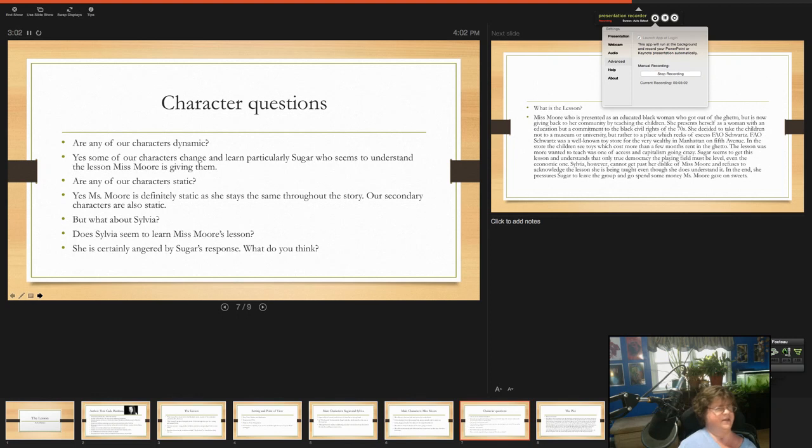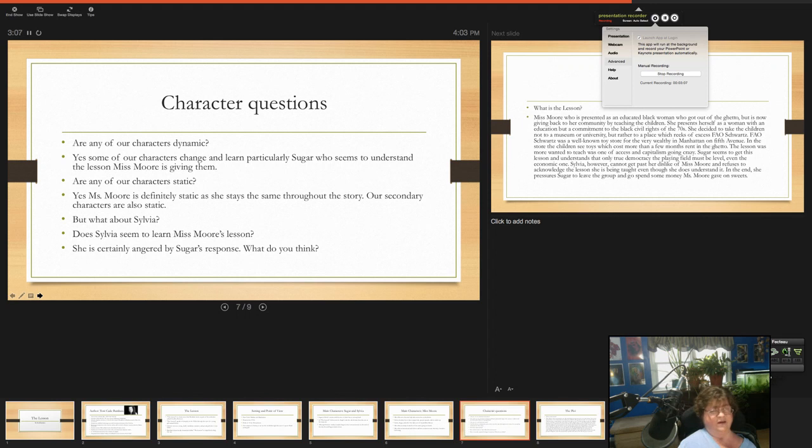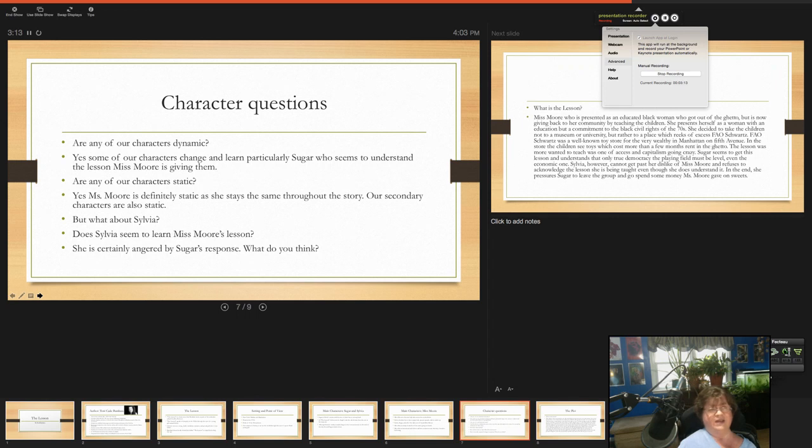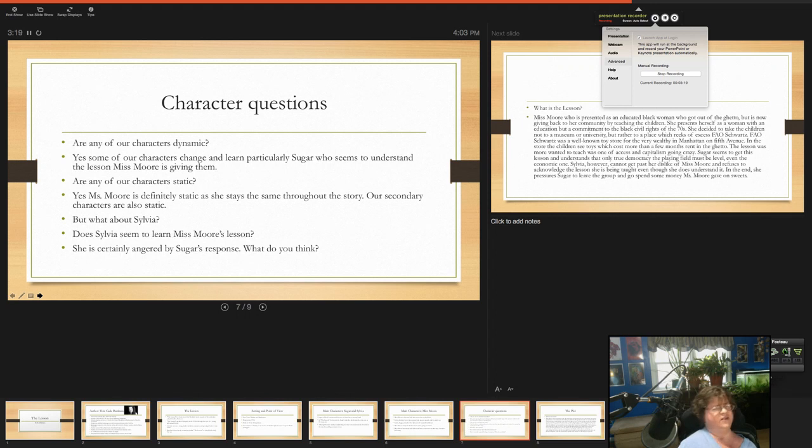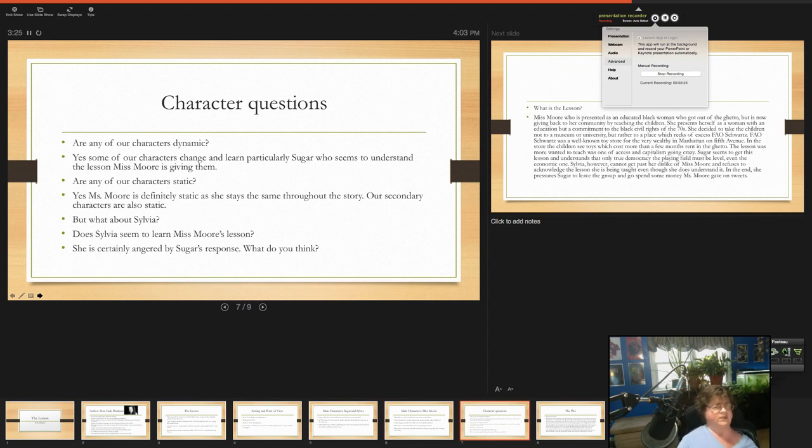So let's think about some of the characters here. Are any of our characters dynamic? Remember dynamic character is one that changes from the beginning to the end. It could be a positive change or a negative change. So do any of our characters seem to learn anything? Yeah, some of our characters change and learn, particularly Sugar, who seems to understand the lesson Miss Moore is giving them.